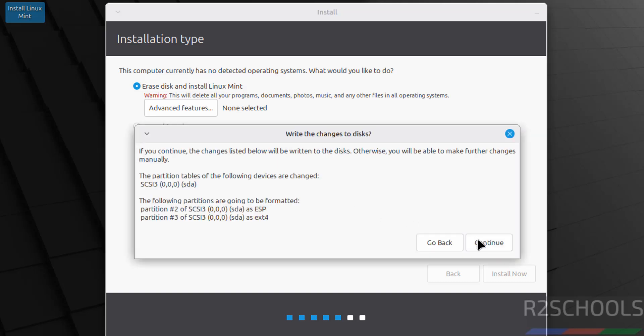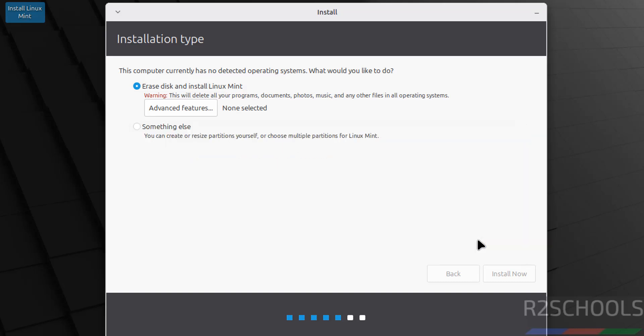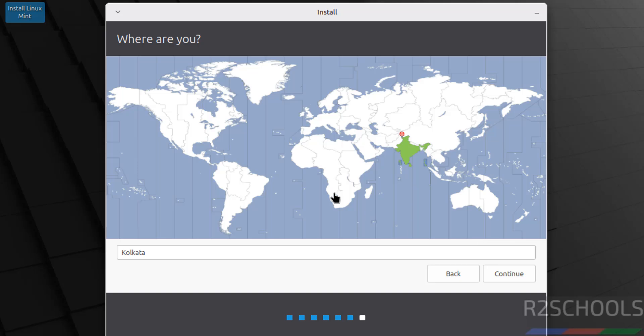Now select the location or time zone. You can select on the globe or you can search in this search box. I'm from India, so I'm going to select Kolkata as my time zone, then click on Continue.